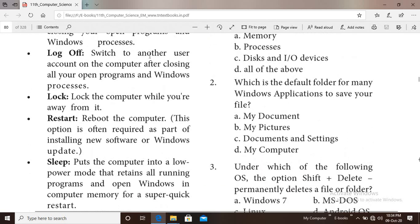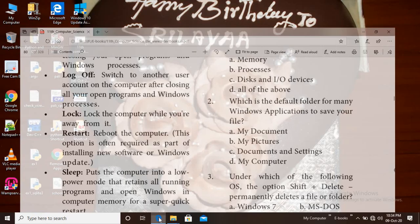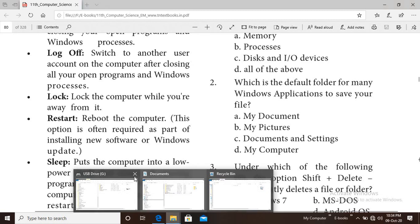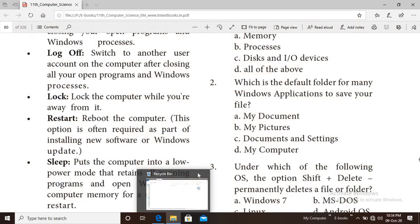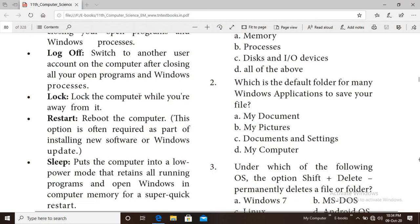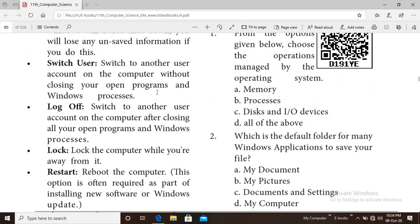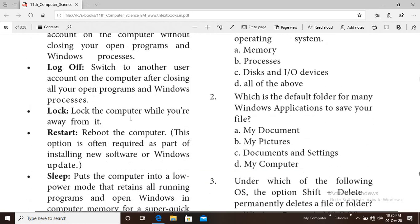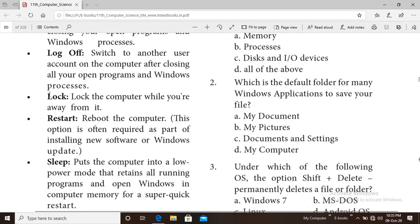Log Off: if you want to switch to another user account after closing all your open programs, use Log Off. When you log off, all open programs and applications are closed before switching users.